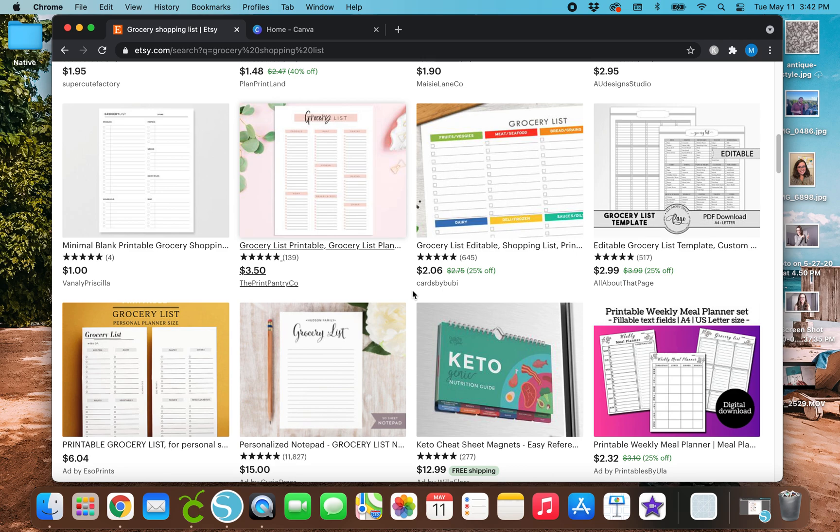I made a meal planner for the entire week completely from scratch. So if you would like to learn how to make that before making a grocery list, then make sure to check that out.